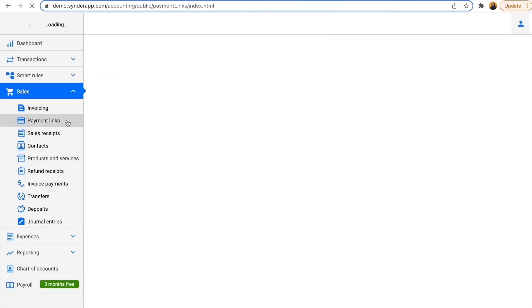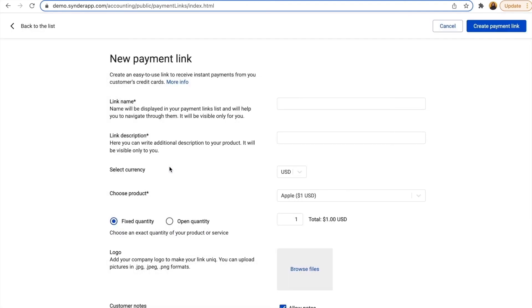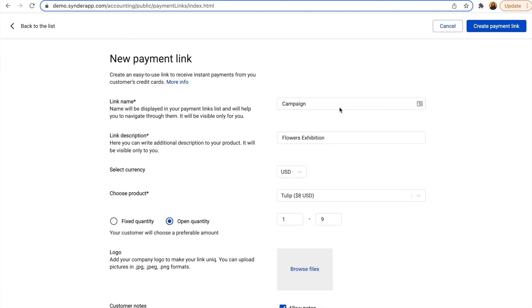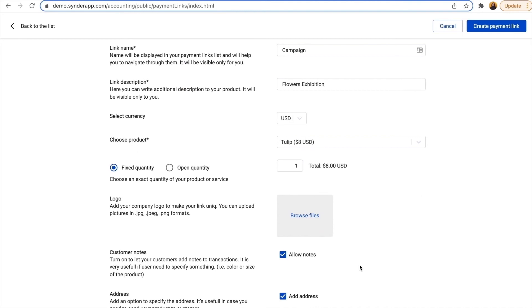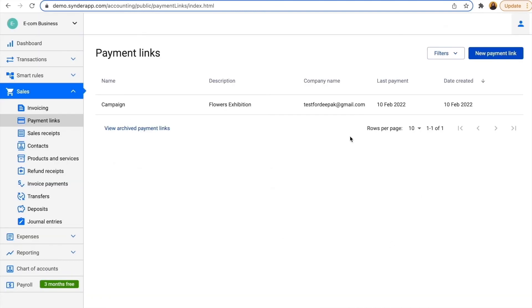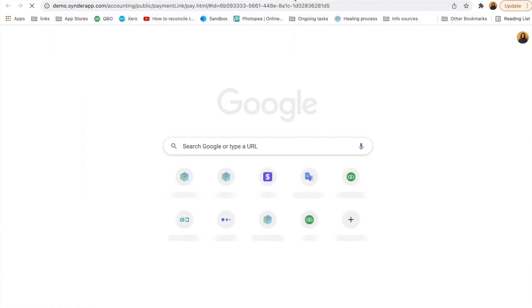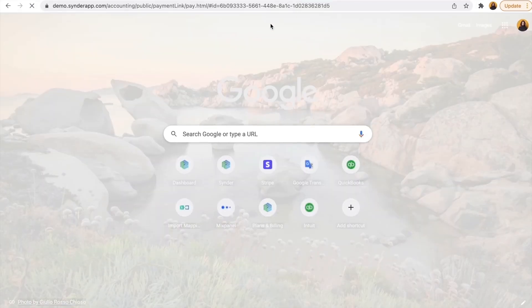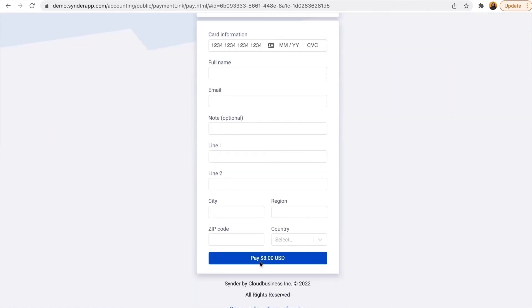Another similar feature that we have is payment links, which is a great way to accept payments. Let's imagine I'm having a campaign, a flower exhibition for instance, so I'm selling something and I can quickly generate a payment link. People can go ahead and specify the quantity, or I can go with a fixed quantity for this price. And I can just send this link to my clients through email, Facebook, or anything else, and they'll be able to pay me right away. So that's the way Cinder can help with payments being accepted.